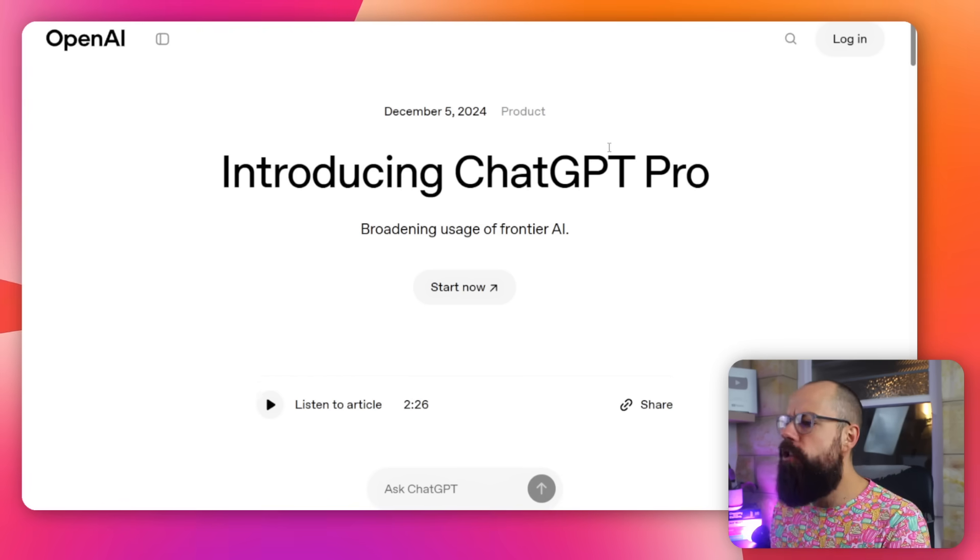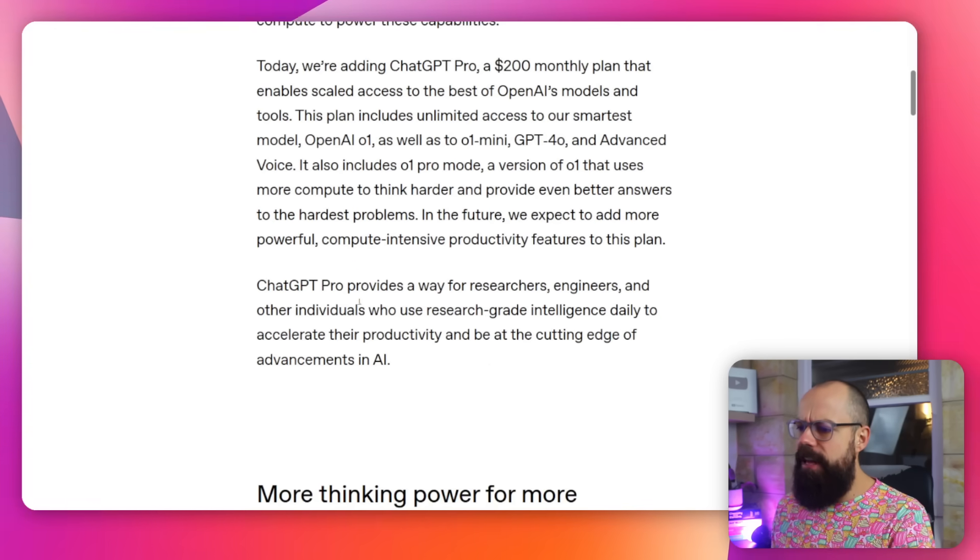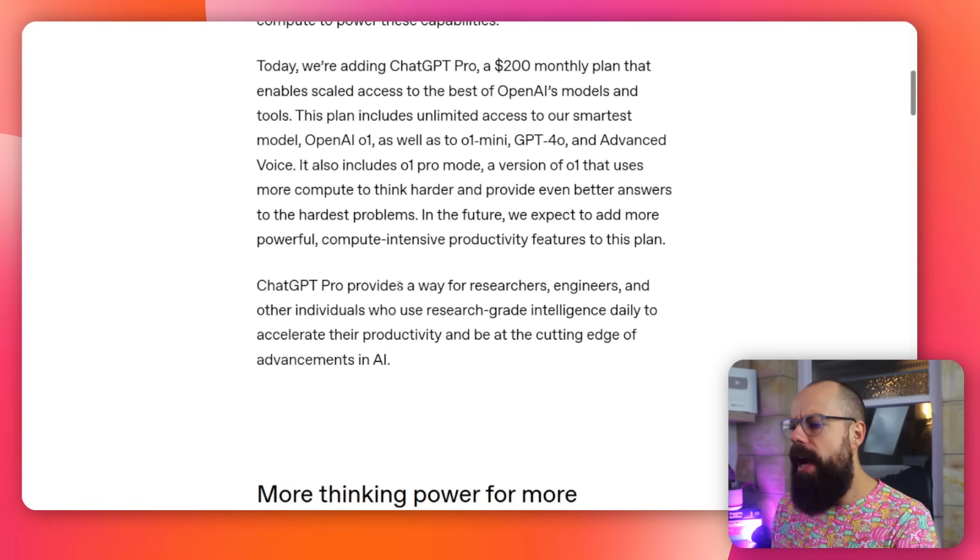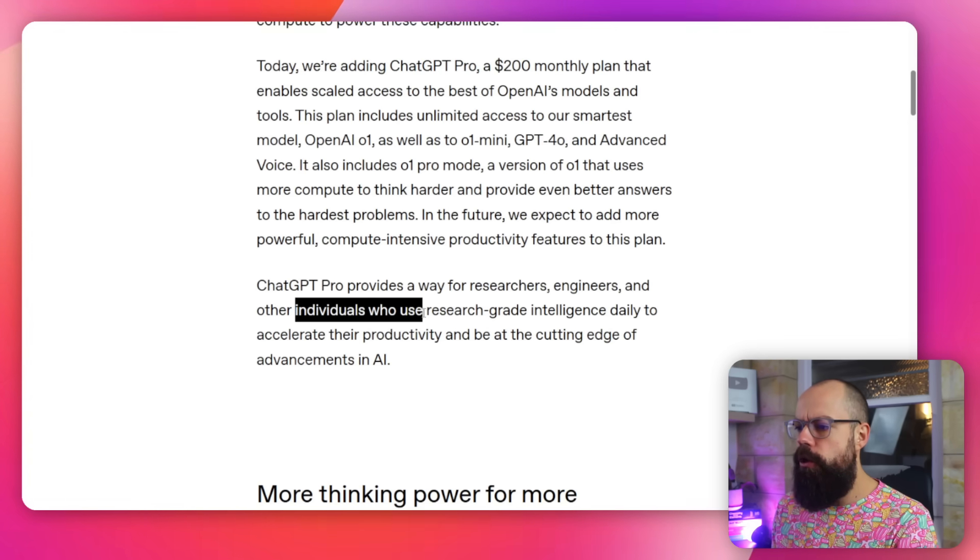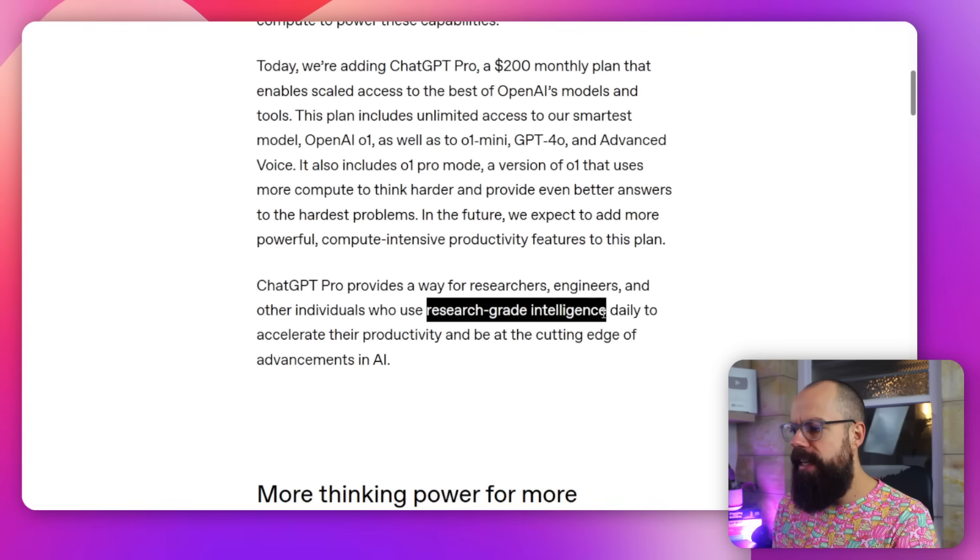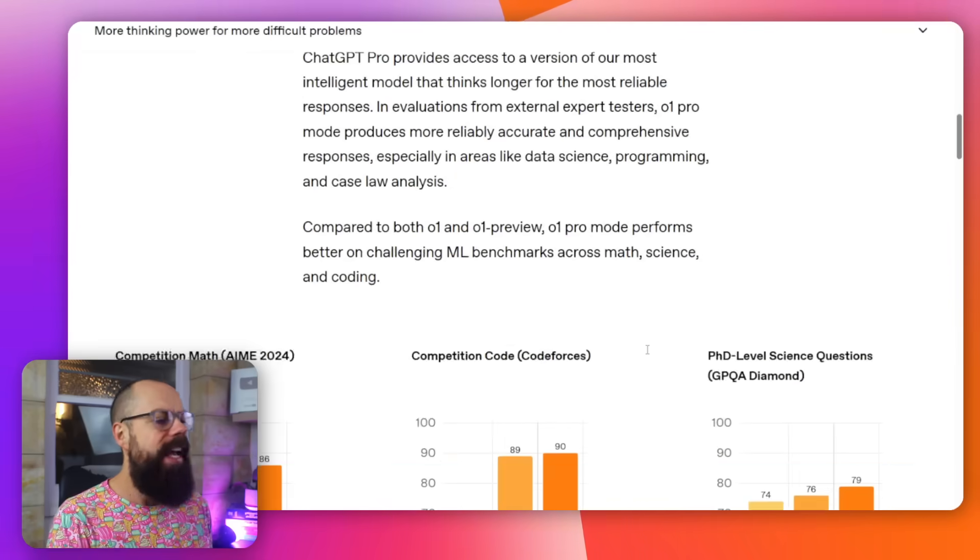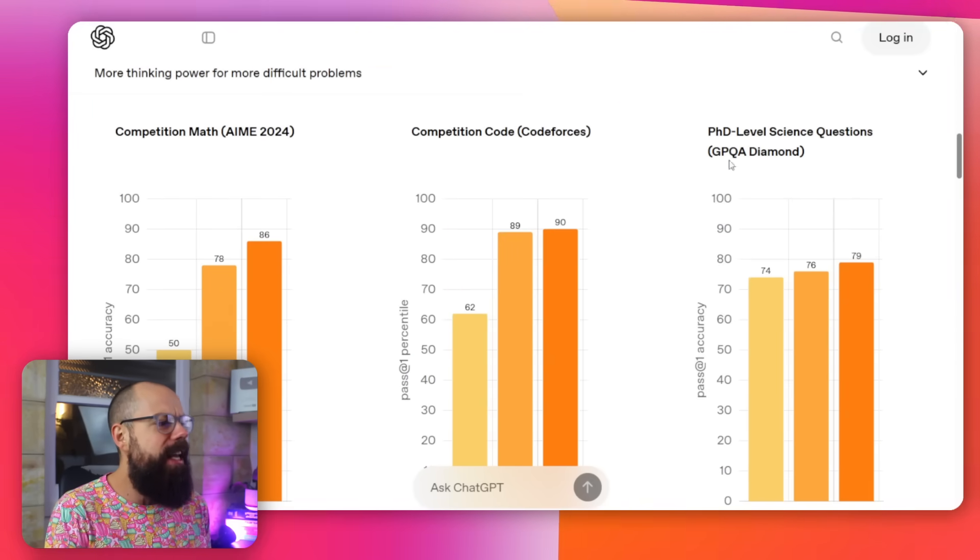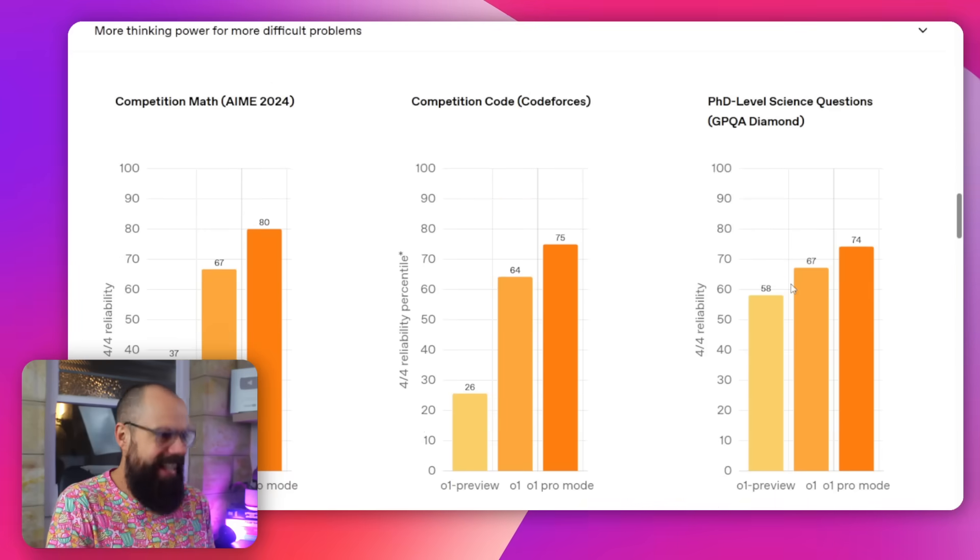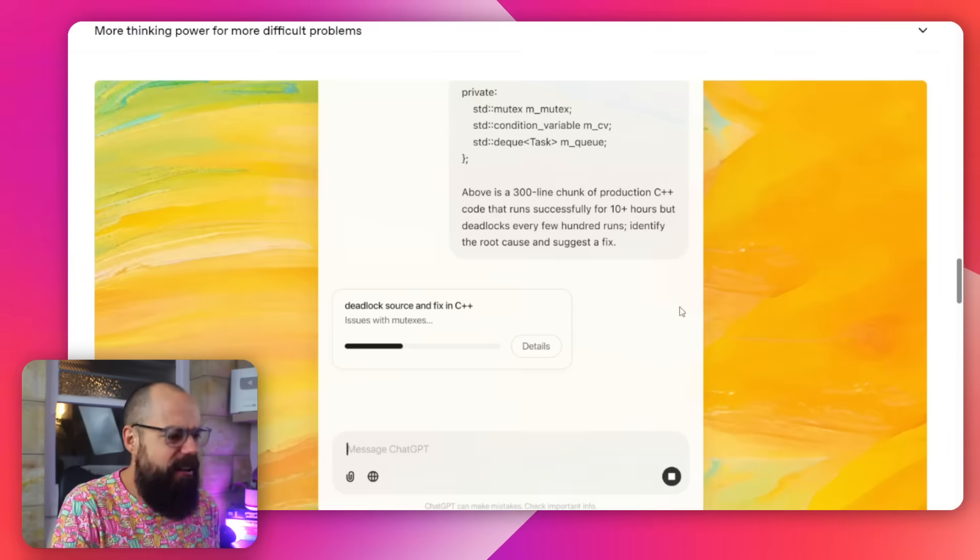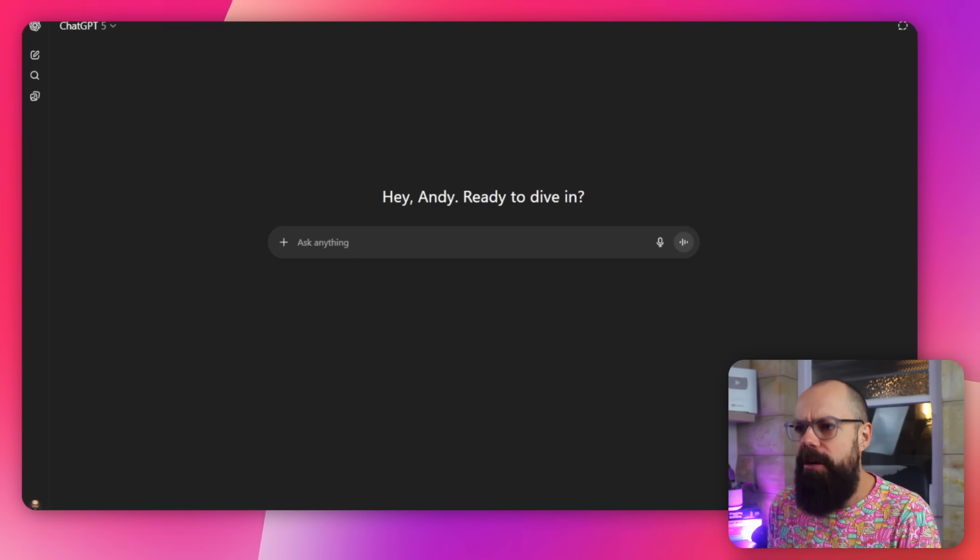So it's this that piqued my interest, when they introduced ChatGPT Pro. I was like, okay, this sounds good, but it was this bit: a way for researchers, engineers, and other individuals who use research-grade intelligence. Research-grade intelligence. Isn't that what this channel's all about? So I wanted to know, could it actually do it? And look, it's got some good graphs. Look at that, PhD-level science questions. Oh, well done, ChatGPT. What do you want, a medal for answering that? And then you've also got this. Well done, yeah, okay, some great graphs. You're winning. I get it. But does it actually stand up in the real academic world?